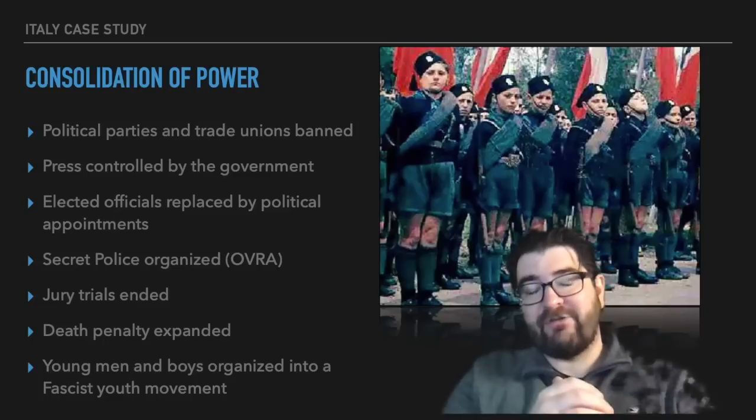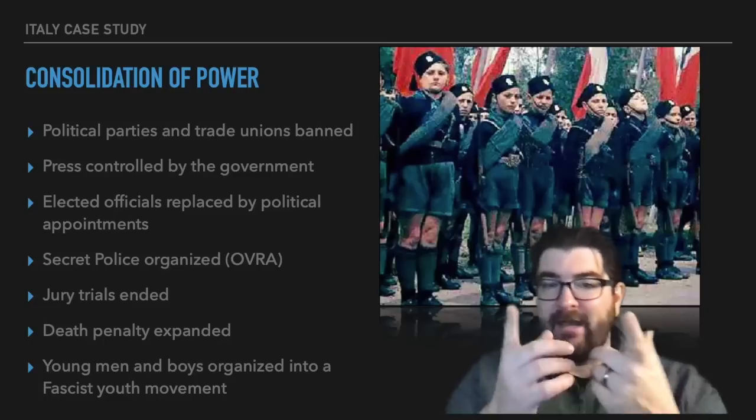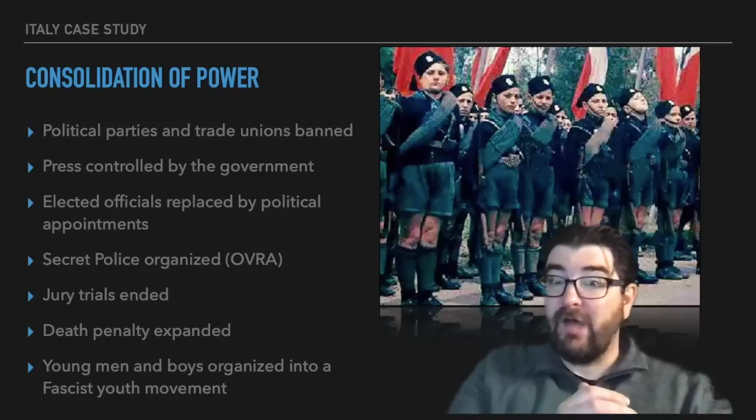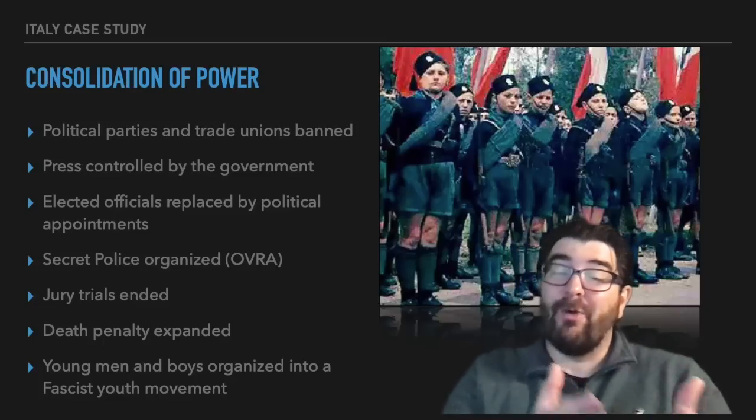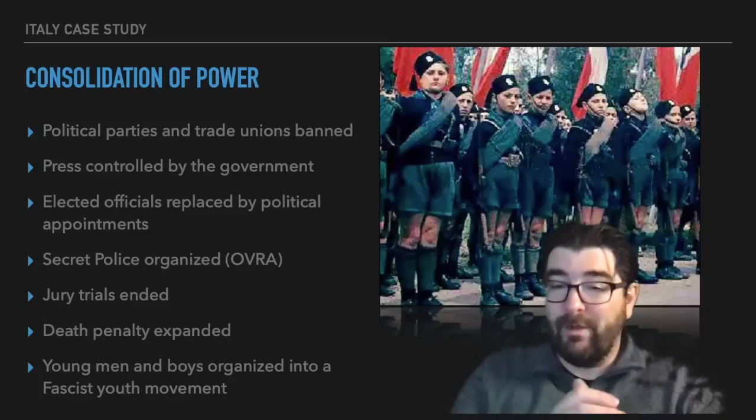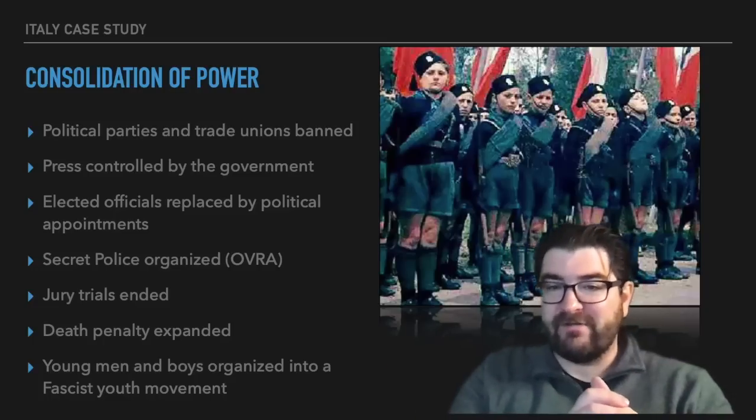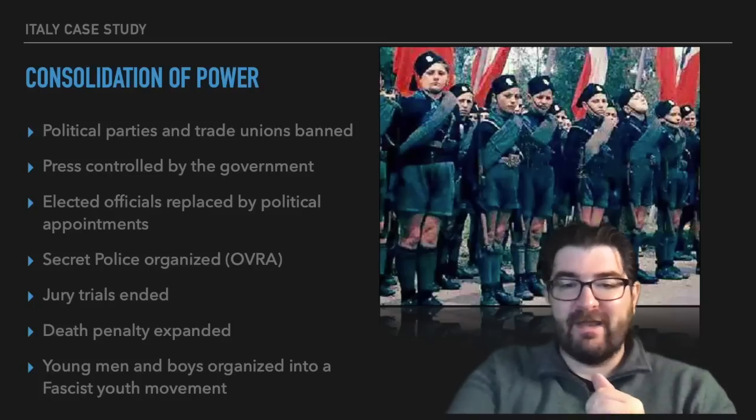And so now Benito Mussolini has his one-party dictatorship and his fascist government. In our next video, we're going to talk about what he's going to do with that new fascist government. We'll see you next time.